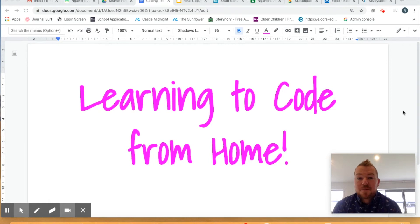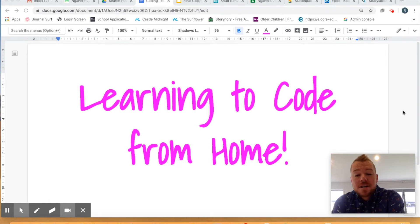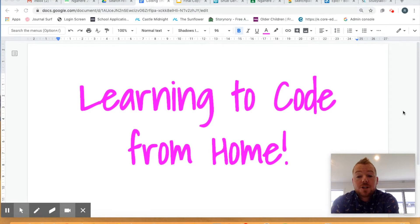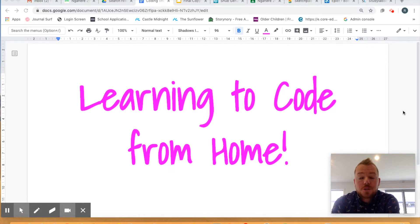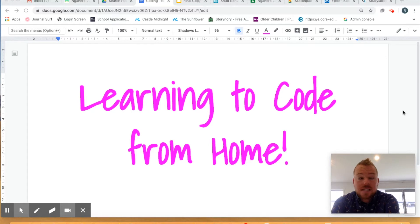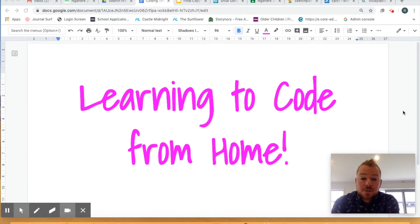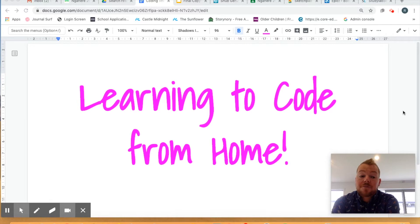All right, welcome back everybody. Thanks for tuning in again today. Today we are going to be doing a video about how to learn to code from home. I've got three awesome websites that I'm going to show you and also a non-digital resource that you can get access to at home to do some coding or the principles of coding without having to be on a device.